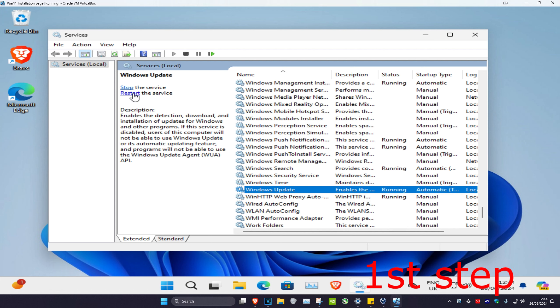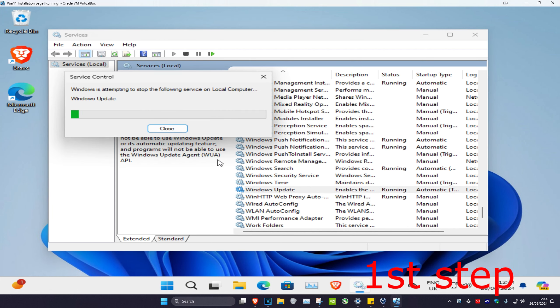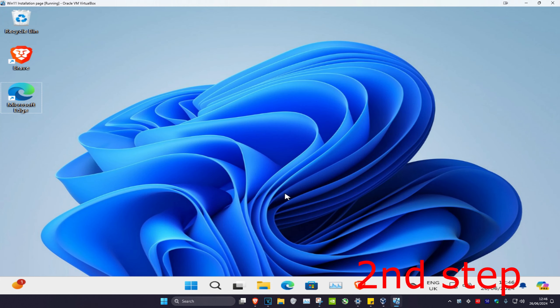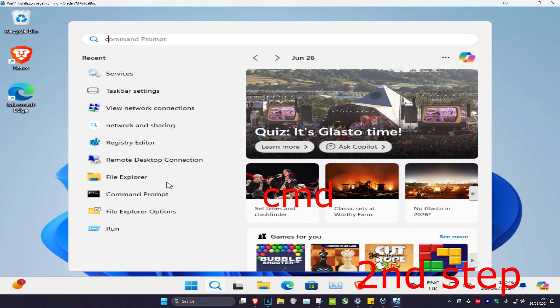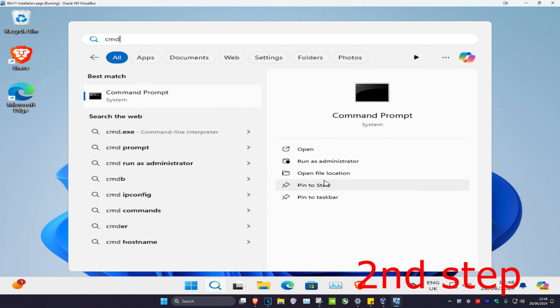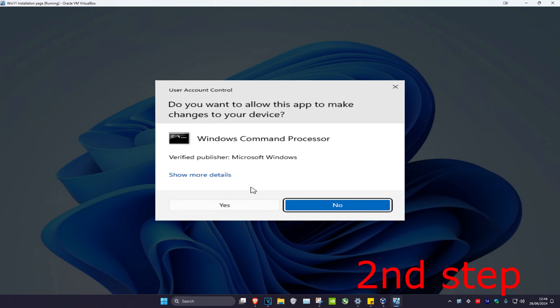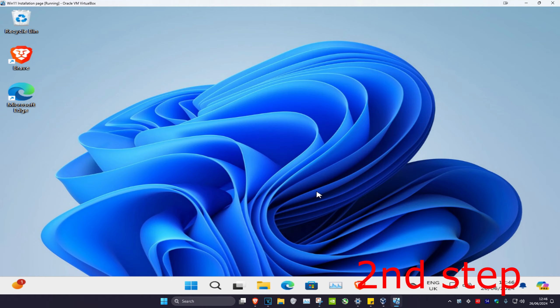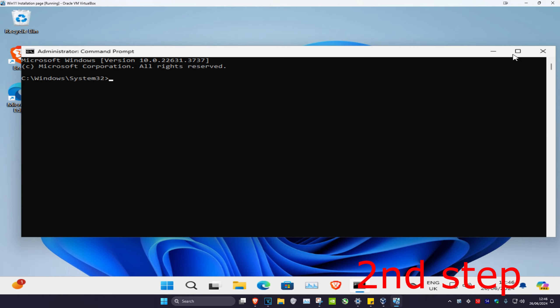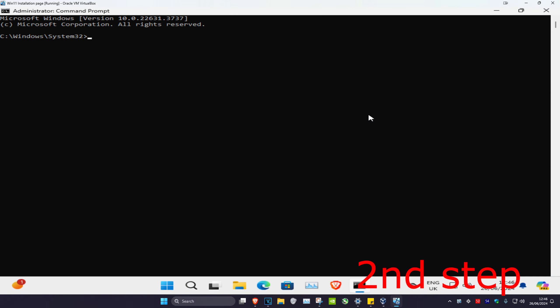For the second step, head over to search again and type in 'cmd,' then run it as an administrator. Click yes. Once you're in, type 'prompt' and click enter.